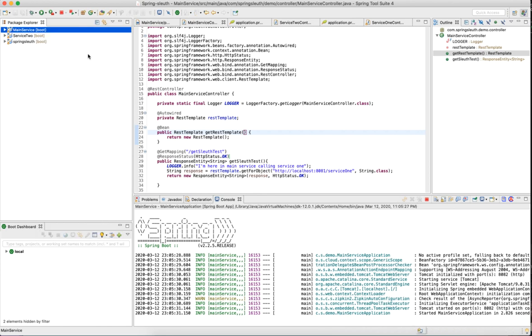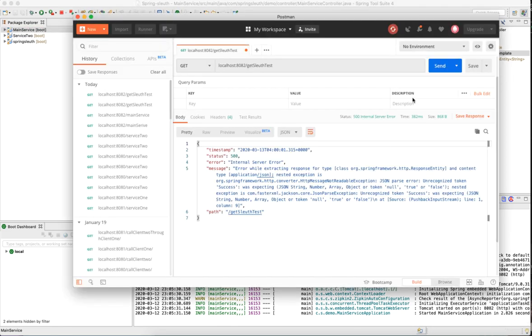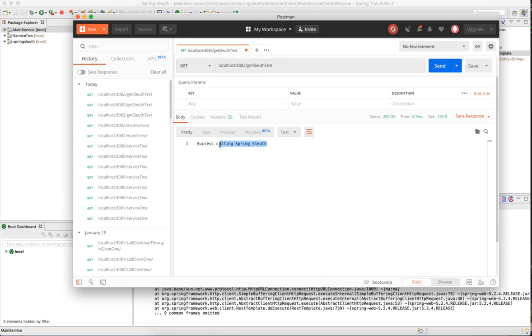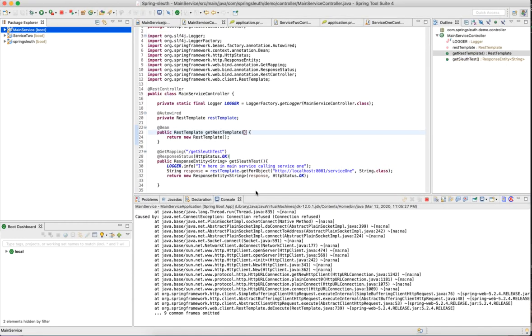We have all these services started: main service, service one, and service two. Let us go ahead and hit this spring sleuth test. We got the success calling spring sleuth, which is actually sent by service two.